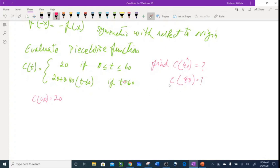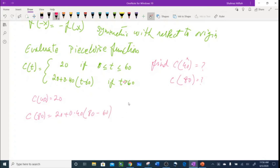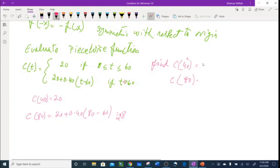For c(80): t = 80 is greater than 60, so it fits the second piece. Plugging in: 20 + 0.40(80 - 60) = 20 + 0.40(20) = 20 + 8 = 28. So c(80) = 28.